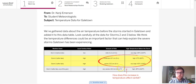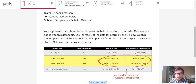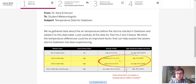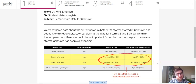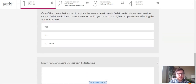Looking at storm two and storm three: storm two was moderate with about 13 centimeters of rain and the temperature was high at 27 degrees Celsius. Storm three was severe with about 20 centimeters of rain and the temperature was very high at 40 degrees Celsius. So we had moderate rainfall with a high temperature and severe rainfall with a very high temperature. This should really help us as we think about how an increase in temperature affects rainfall.